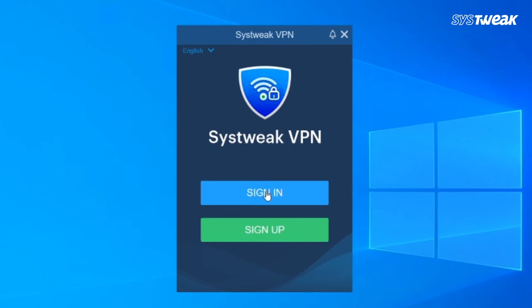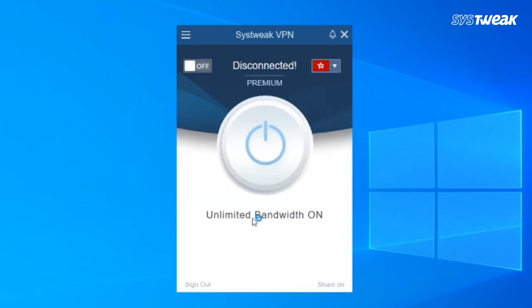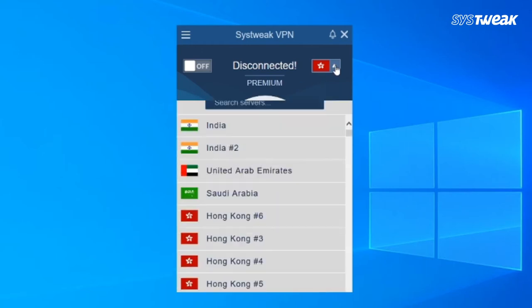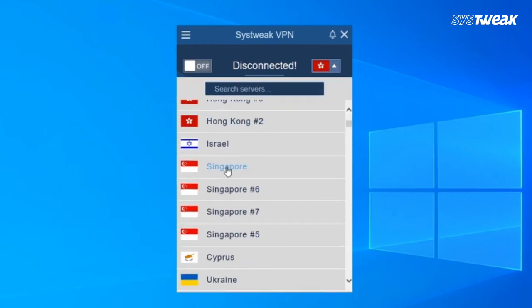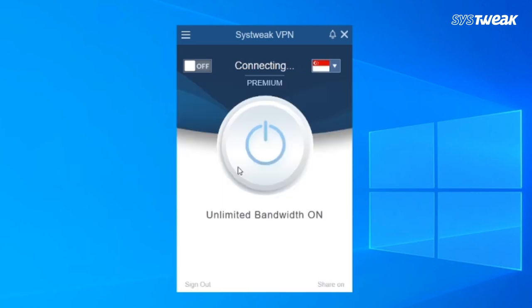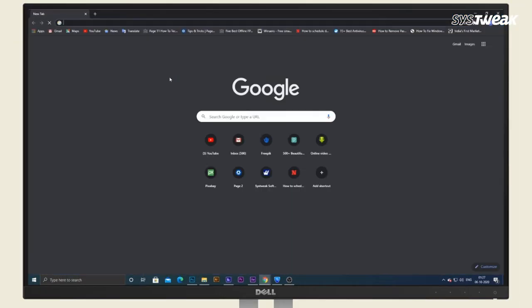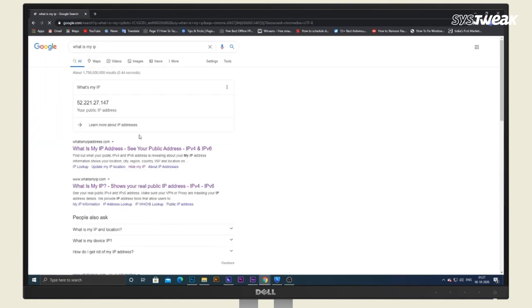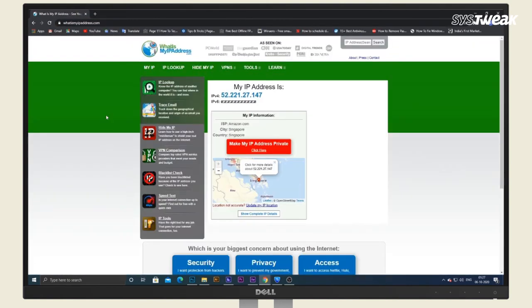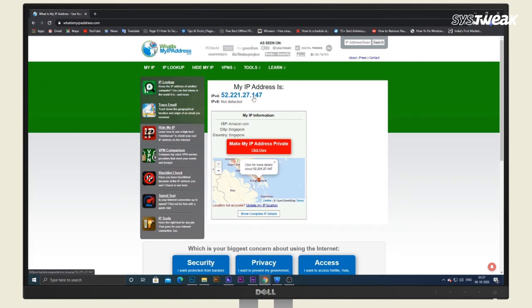It is an essential step because without it you cannot use the best Windows VPN. Afterwards, click the downward arrow to select the server you wish to use and access any restricted site. This will automatically enable Systweak VPN.